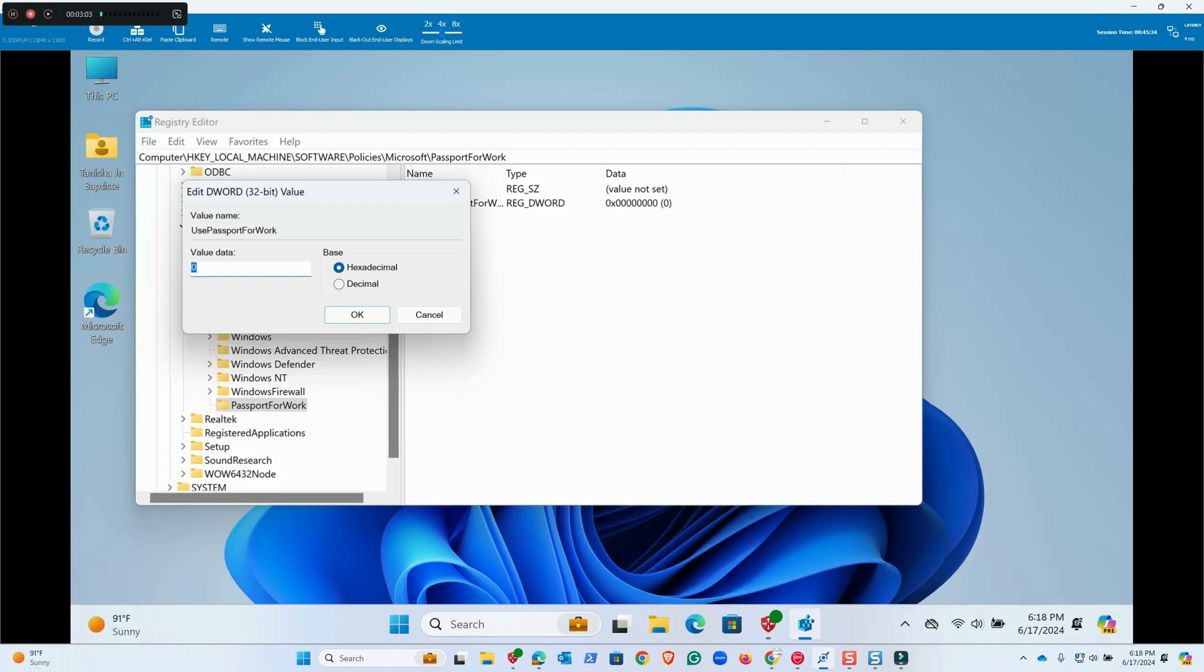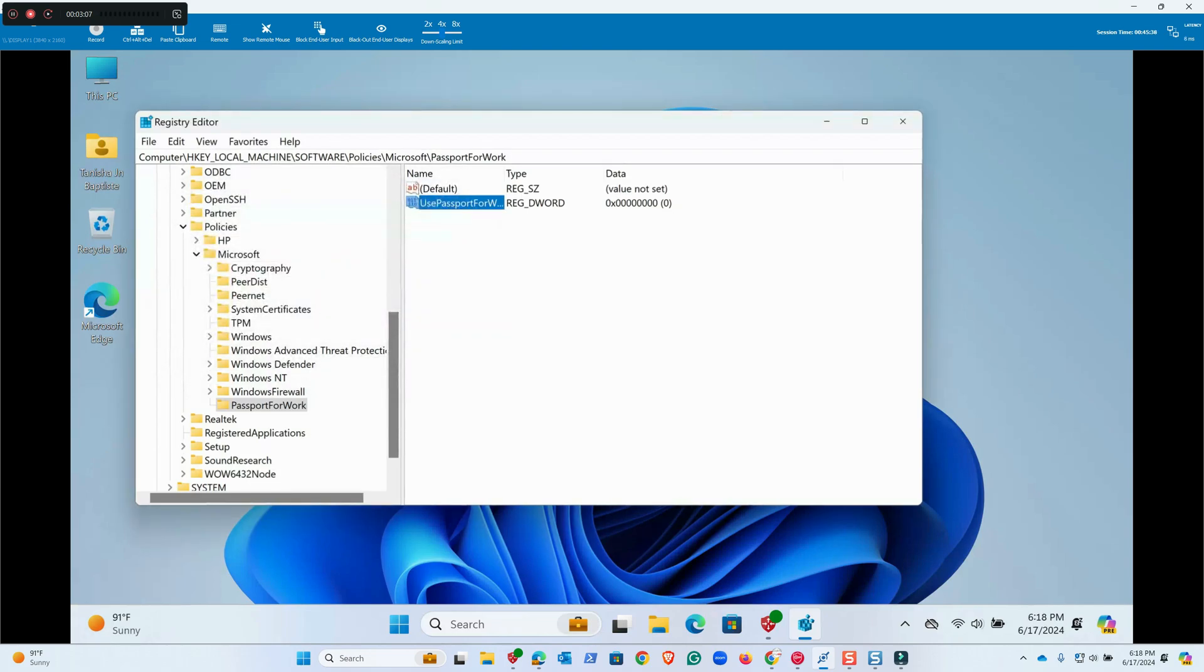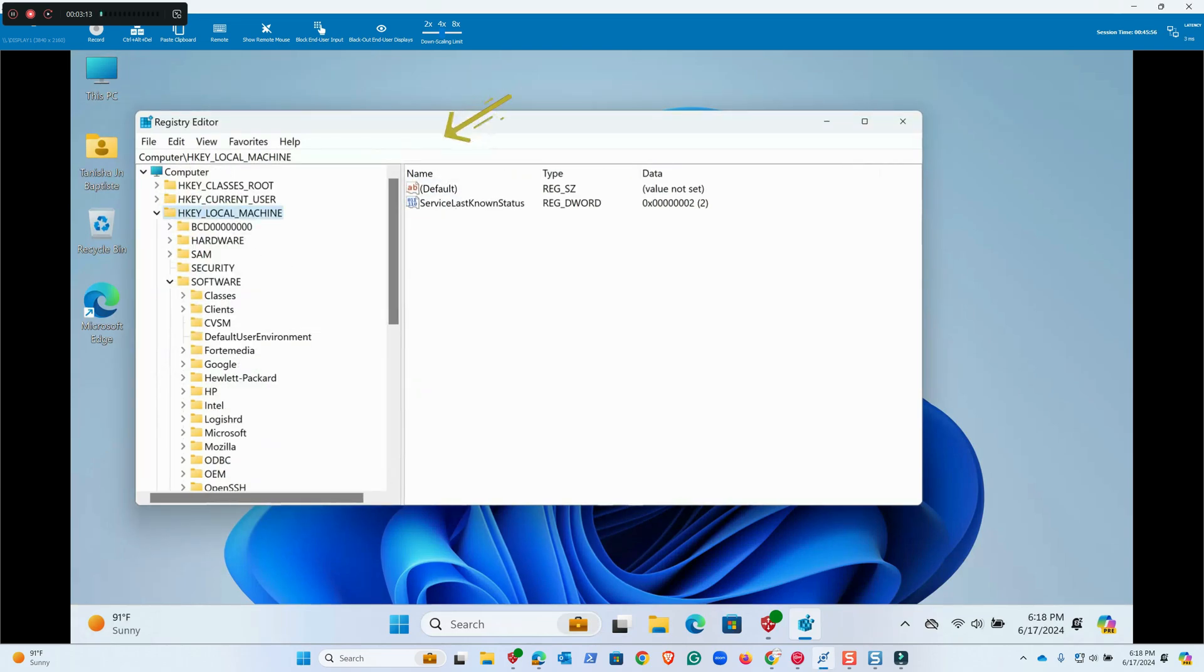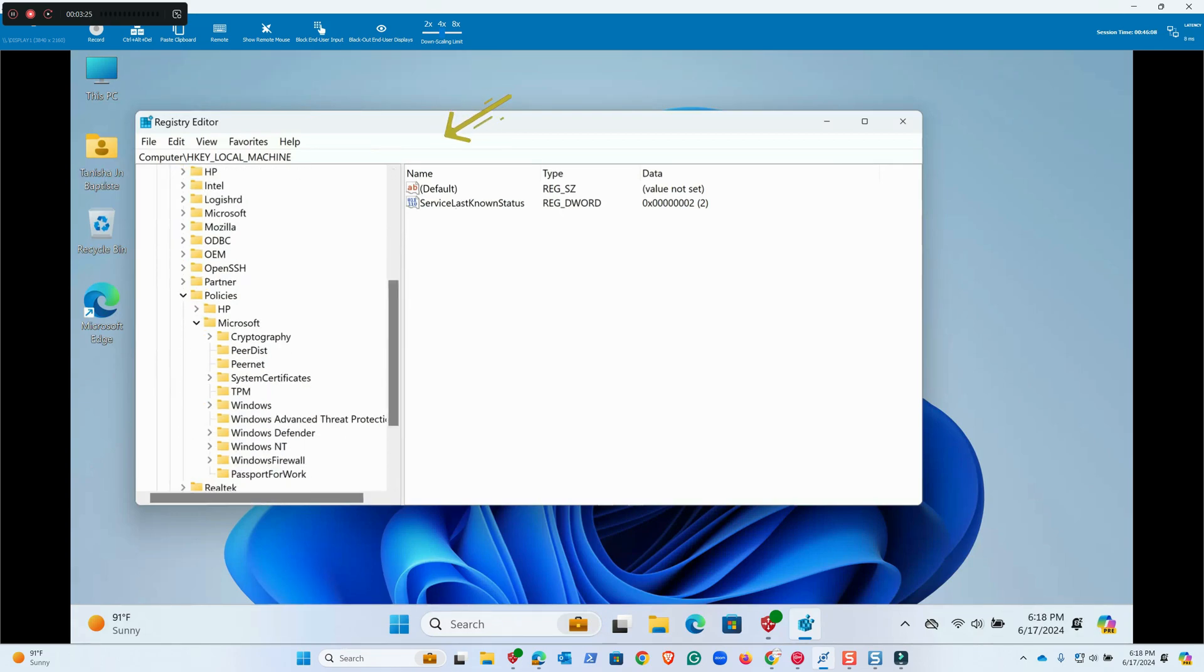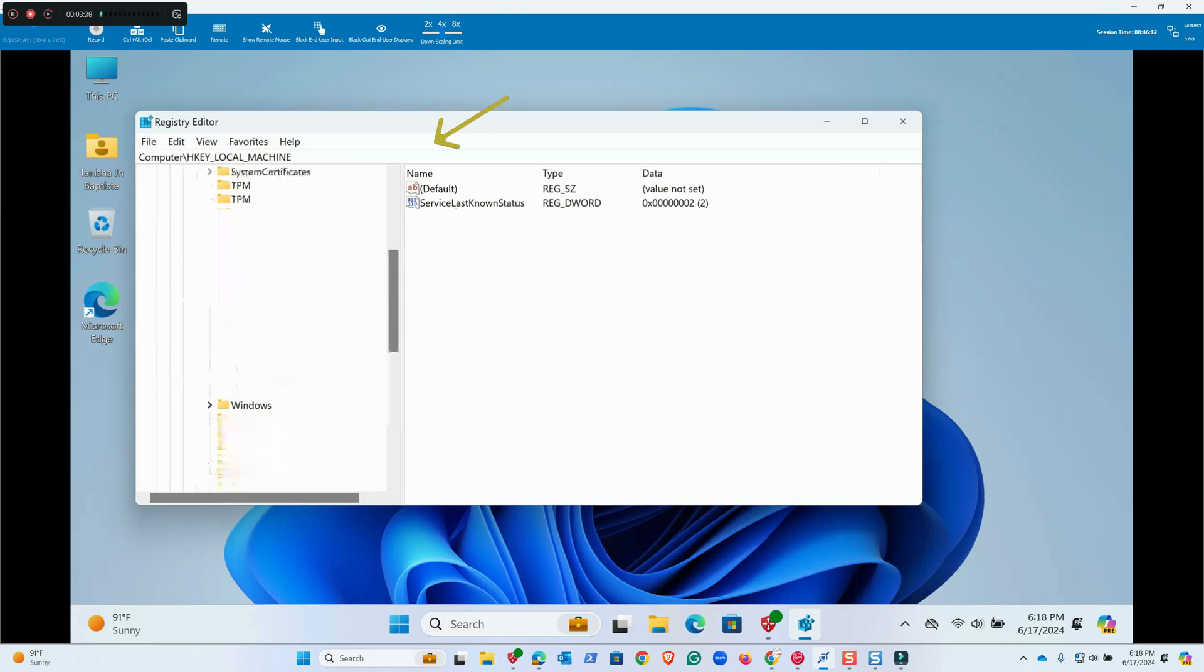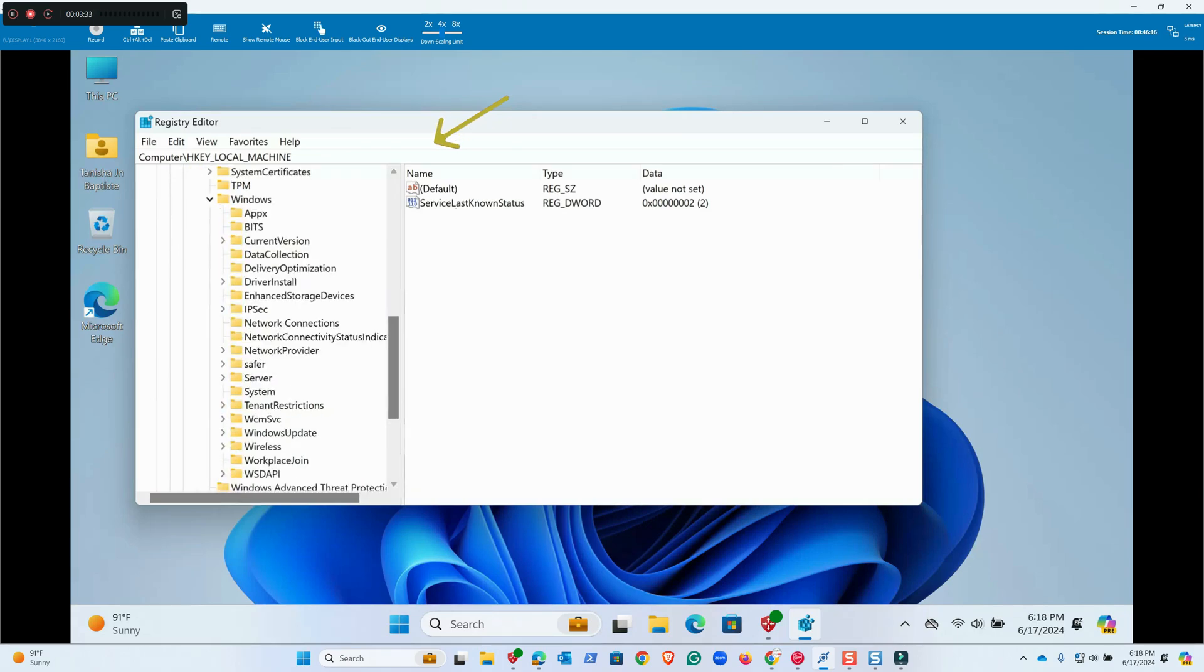Double-click it and make sure it is zero. Next, the second thing we will do: we'll again go to HKEY_LOCAL_MACHINE\Software\Policies\Microsoft\Windows\System. Look for System.